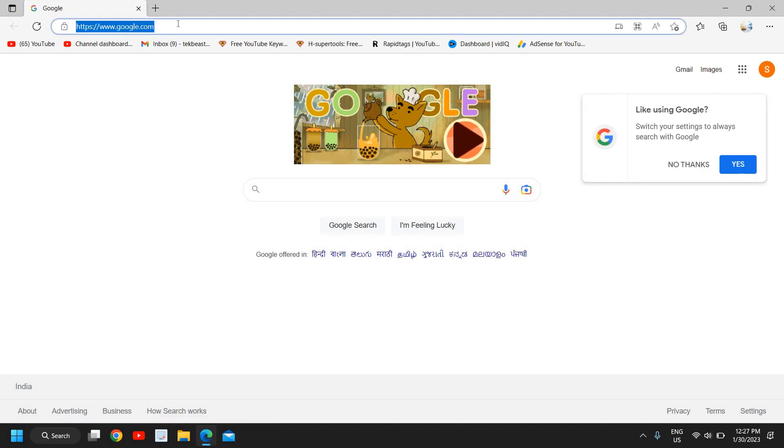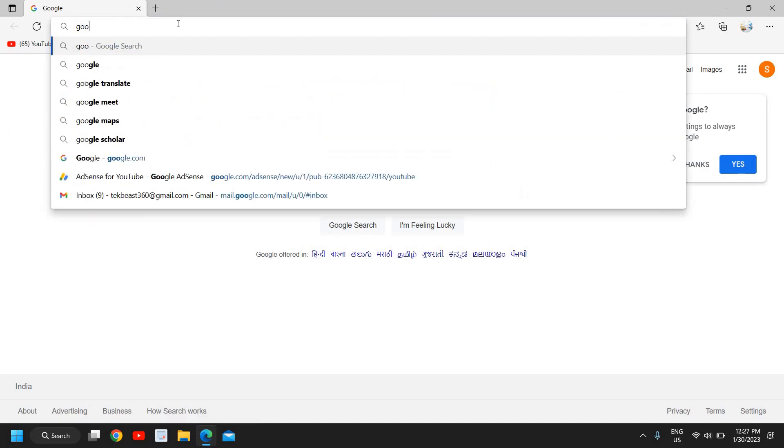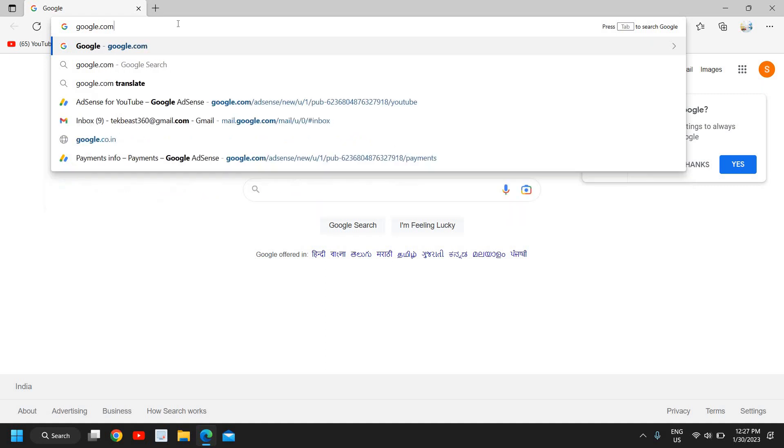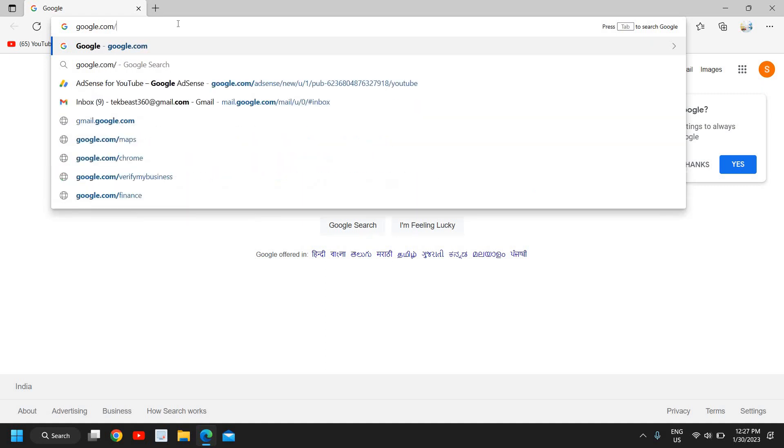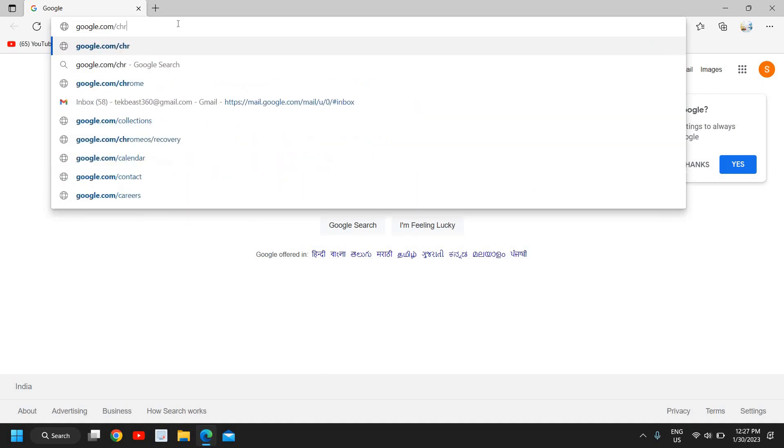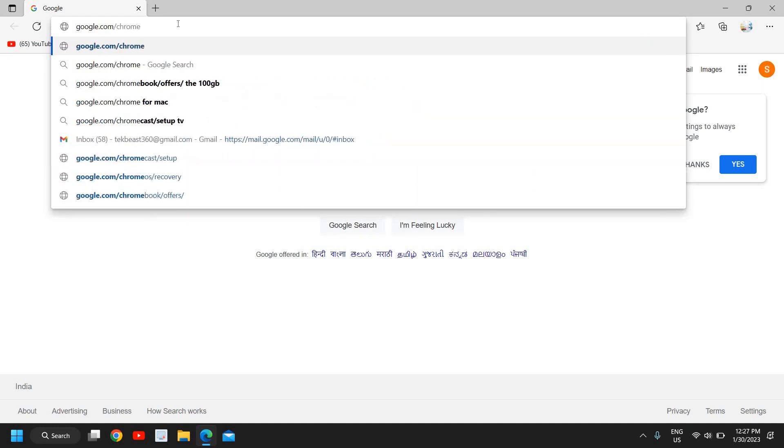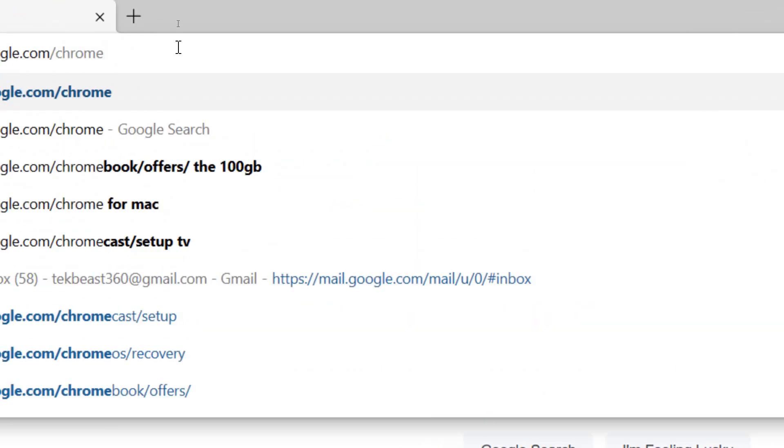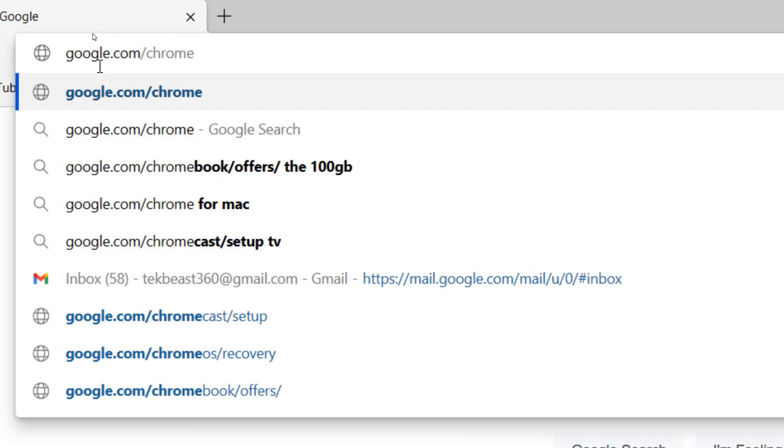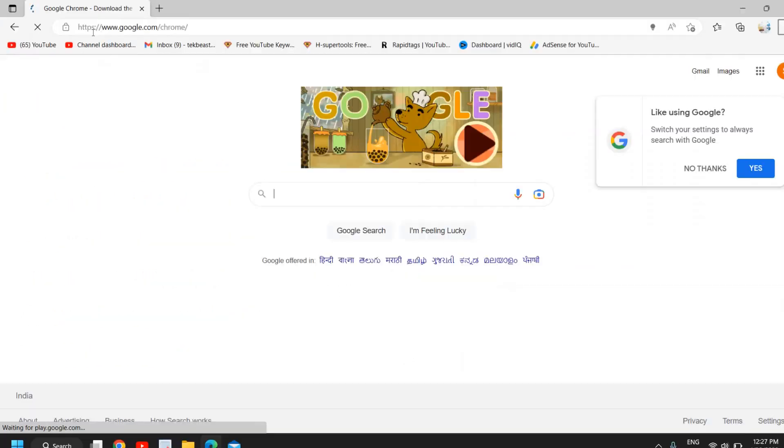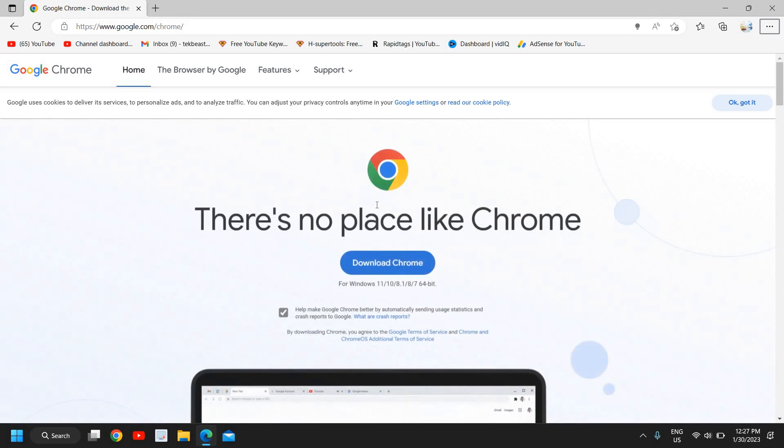Here you just need to type google.com/chrome. Once you type google.com/chrome, hit Enter, and you will get a window to download Google Chrome.